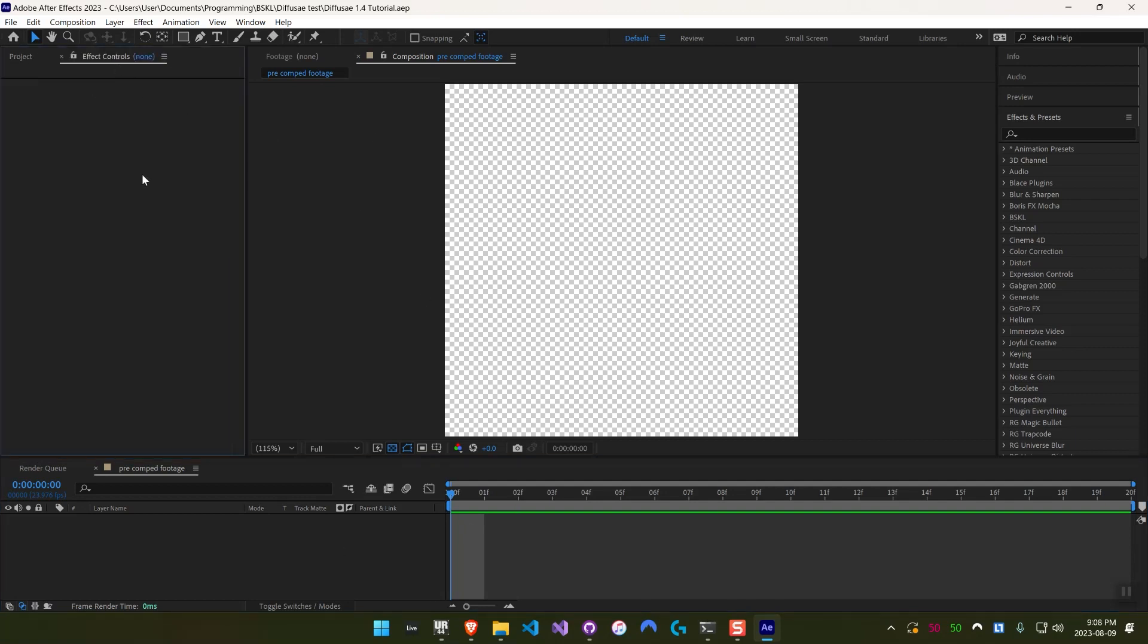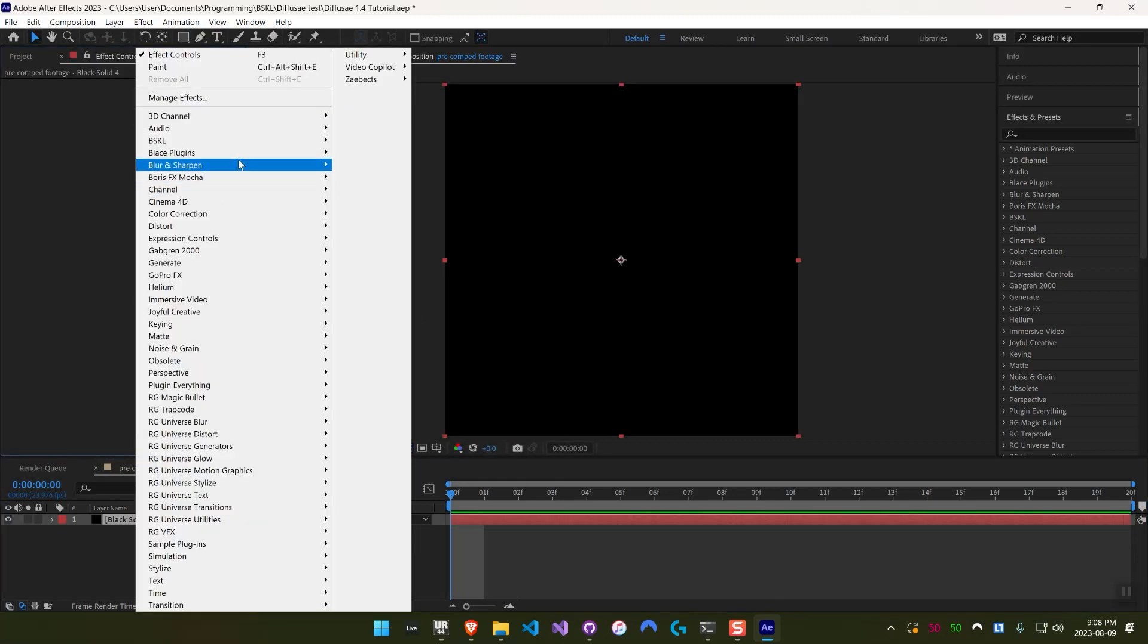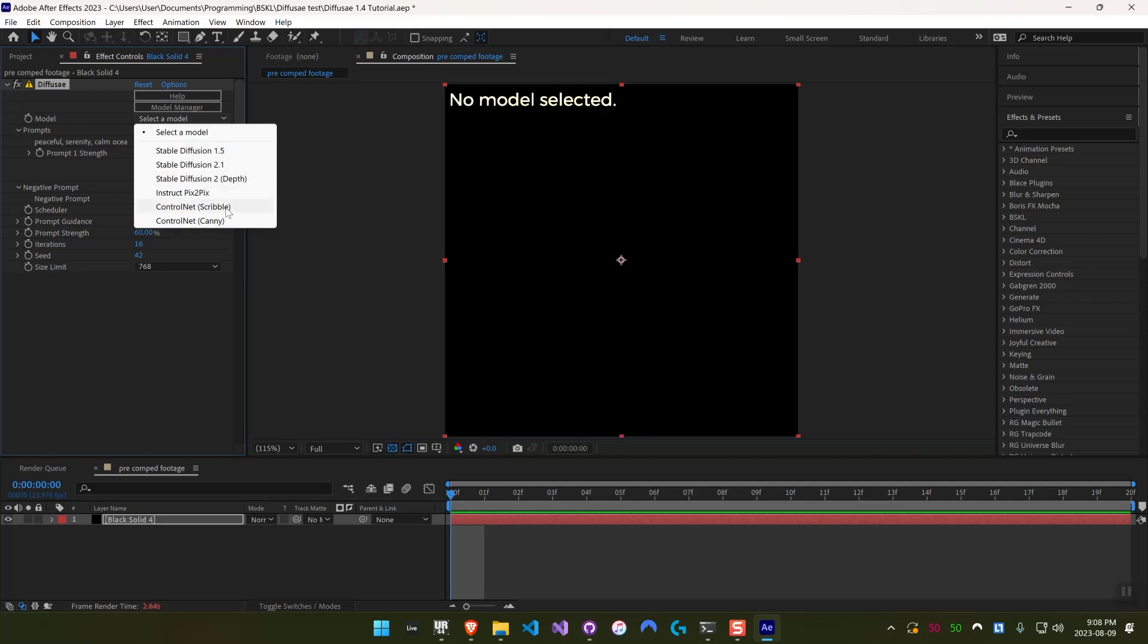So to start, I'll just show you the models in here. If we just make a simple solid layer and add DiffuseAE, we can see there are two new models here, ControlNet Scribble and ControlNet Canny.